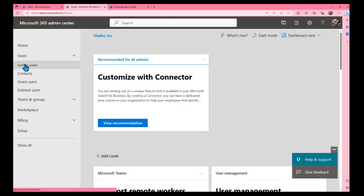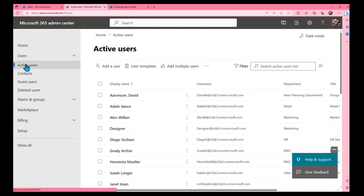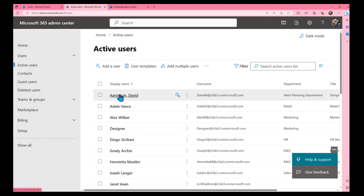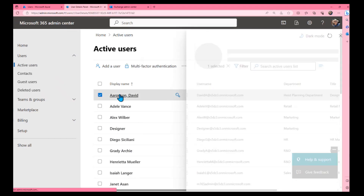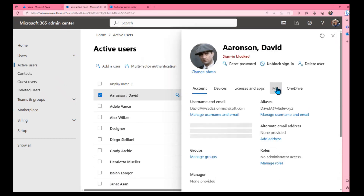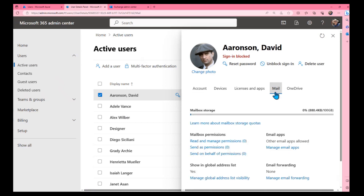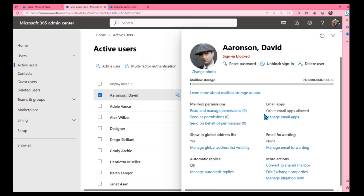A simple way to fix this is through the Microsoft 365 Admin Center. Go to the account, then to the mail settings, and you'll find 'Show in Global Address List.' Currently it says Yes — let me change it to No.